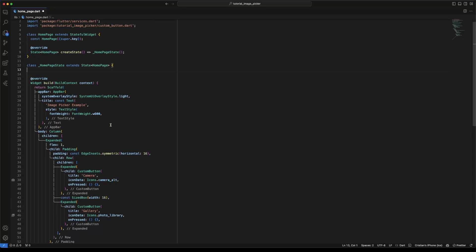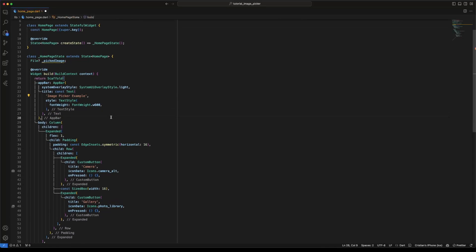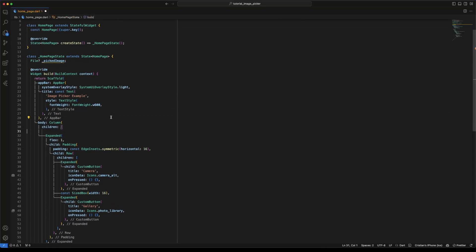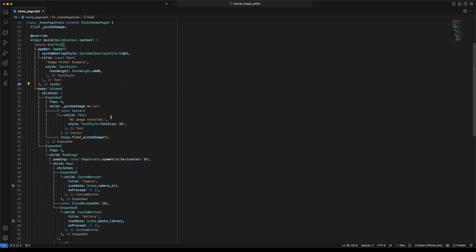To display the picked image, I define a global variable called pickedImage. When pickedImage is equal to null, we will display the text 'no image selected', otherwise we will display the picked image.